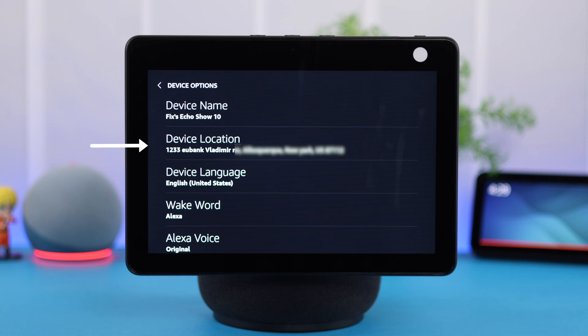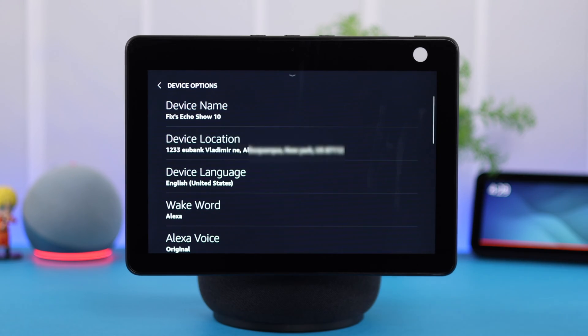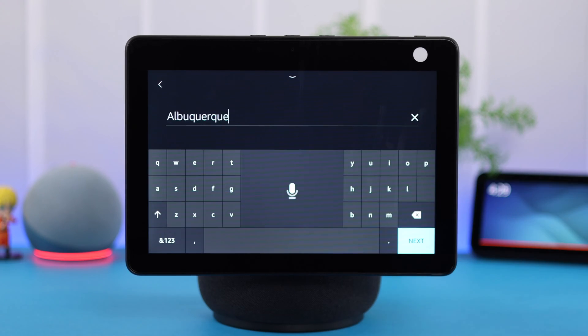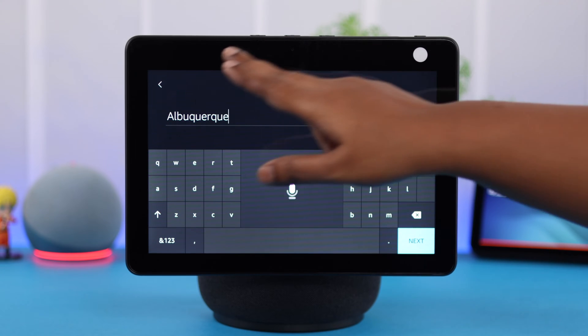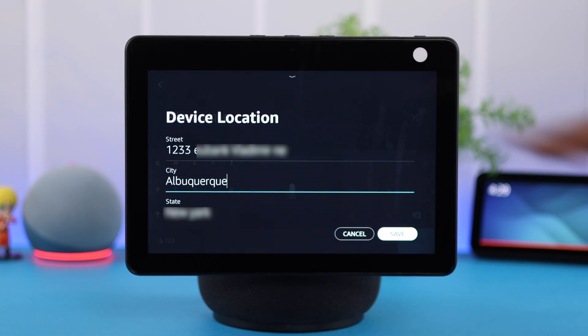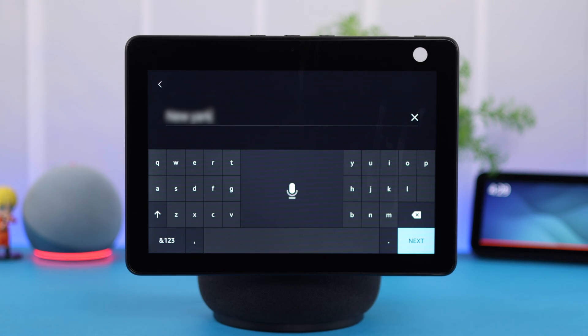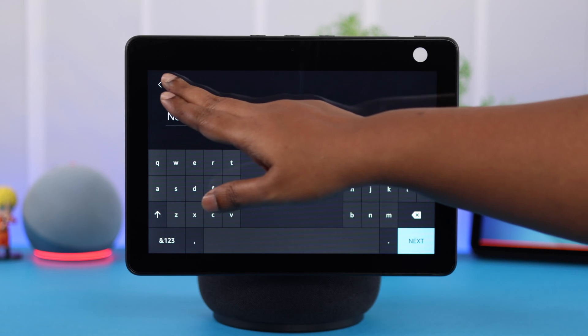Now first of all, make sure if you have added an address during setup, it's the correct address including the city and the state. This will solve 90% of your date and time problem.